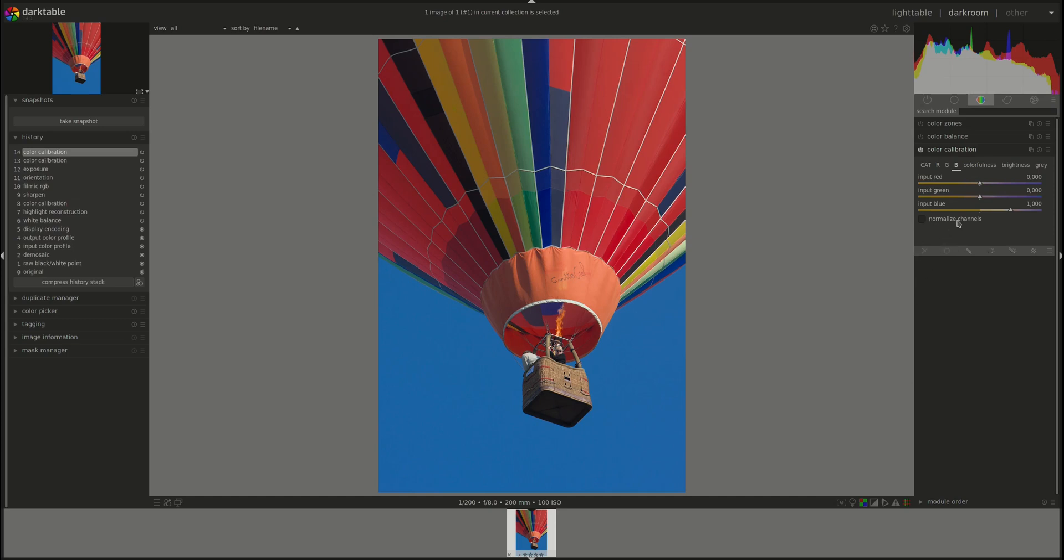On all three tabs, you've got a checkbox called Normalize Channels. You can use that one to try and preserve the overall brightness of this channel. So if you've played around with the inputs and the brightness has been changed, so the image became darker or lighter.